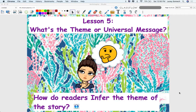Hi friends, Mrs. Somics here, and I am here to continue on our investigation into fiction. So for Lesson 5 today, we're going to be looking a little bit closer at something called theme.